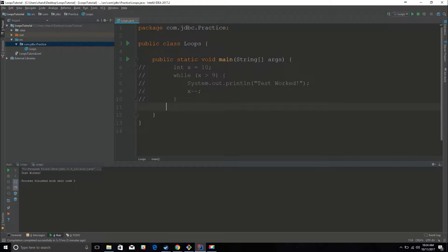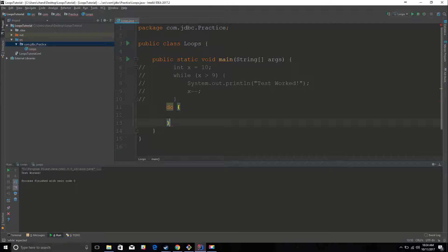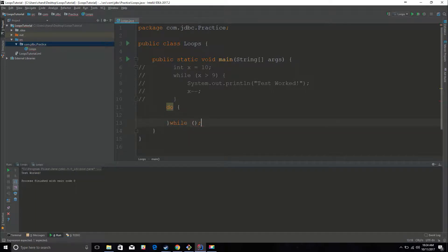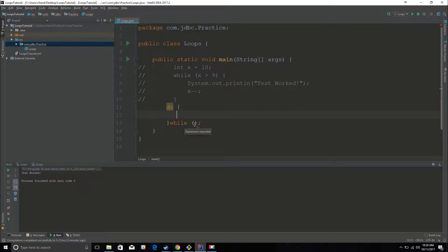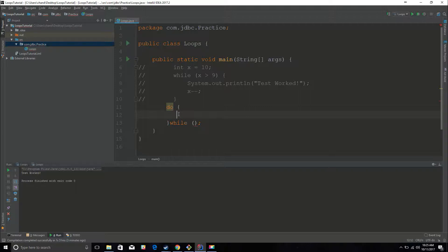The next loop we have is a do while loop. And before I explain it to you, you need to know the syntax first. So you have do, and then you have your brackets, and then inside those brackets you can have your function or your print statements, whatever you want. And then you have your condition which determines how many times we're going to execute what is in these brackets.